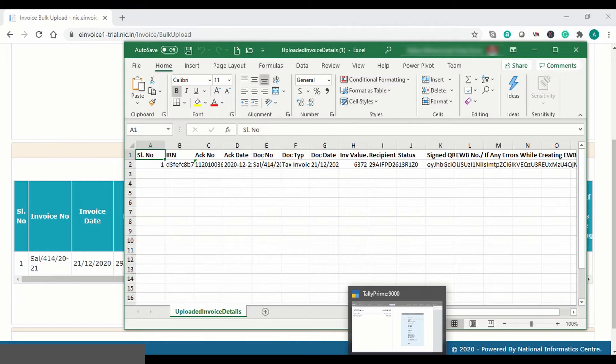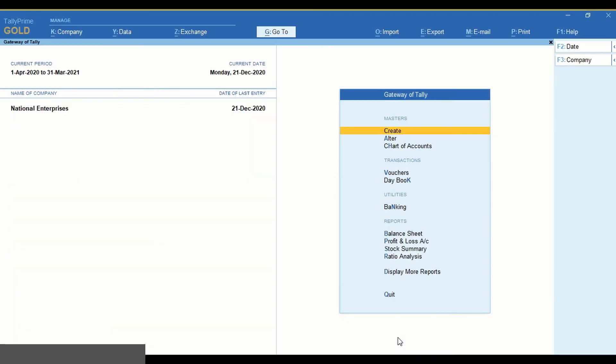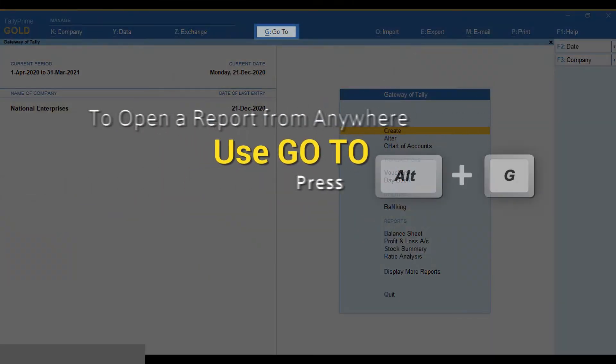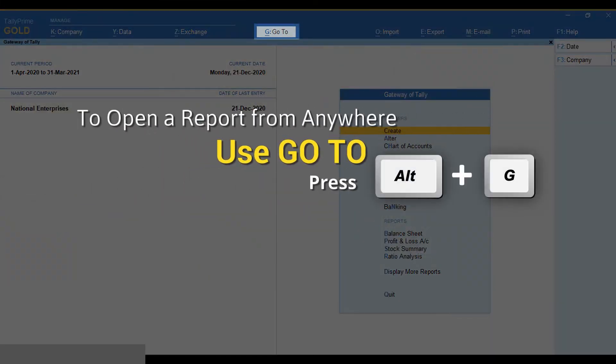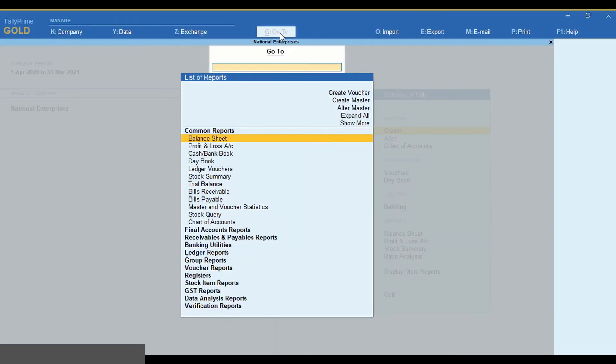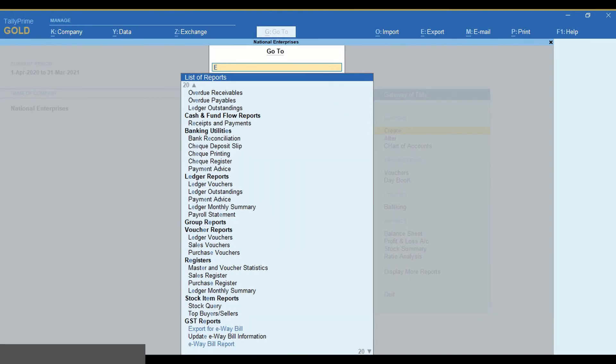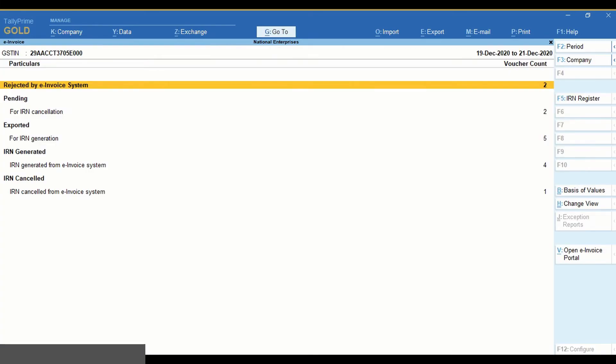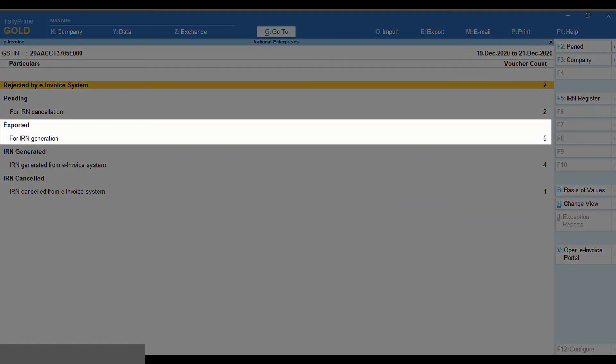You can navigate to e-invoice report to update the information to the vouchers. Press Alt-G. In the exported section, click for IRN generation.